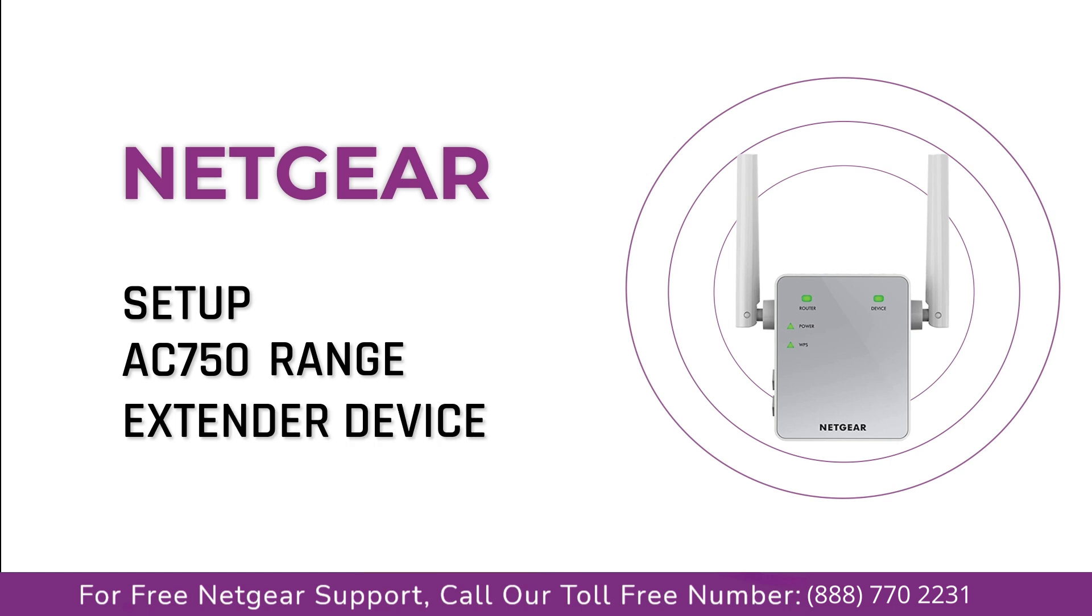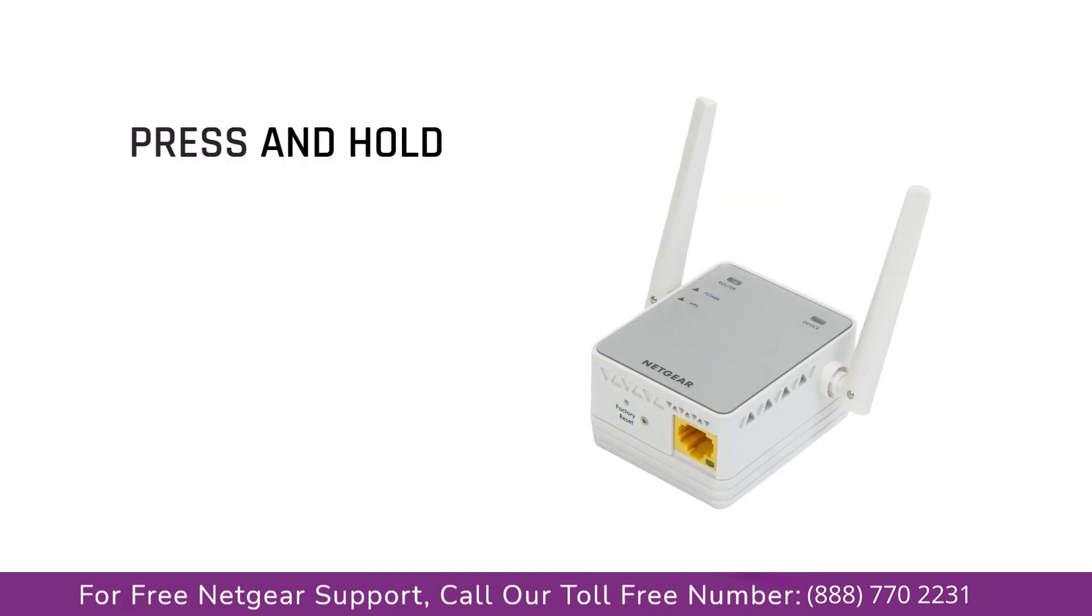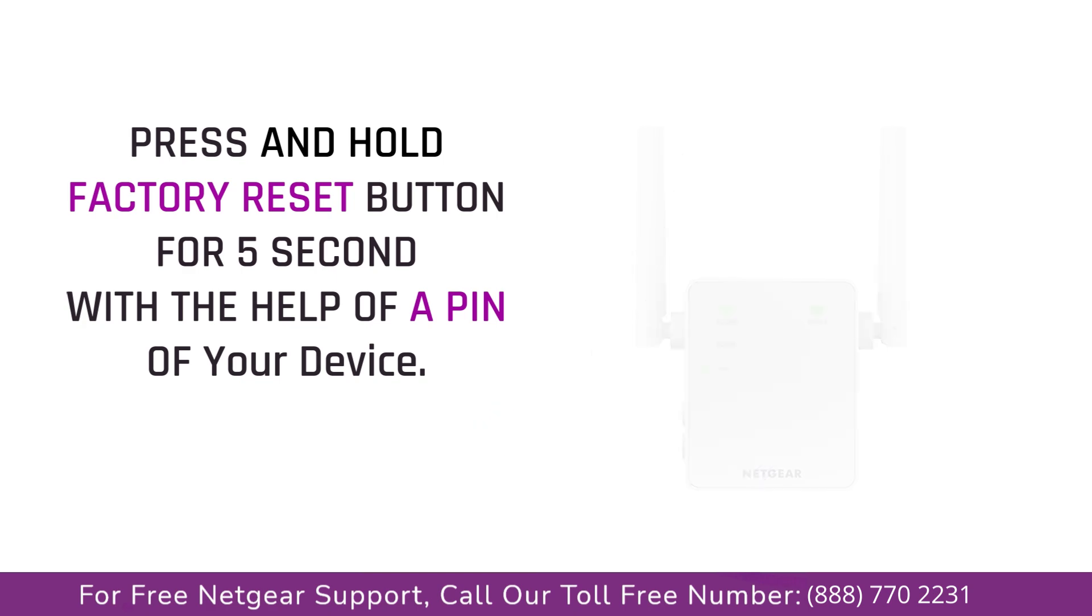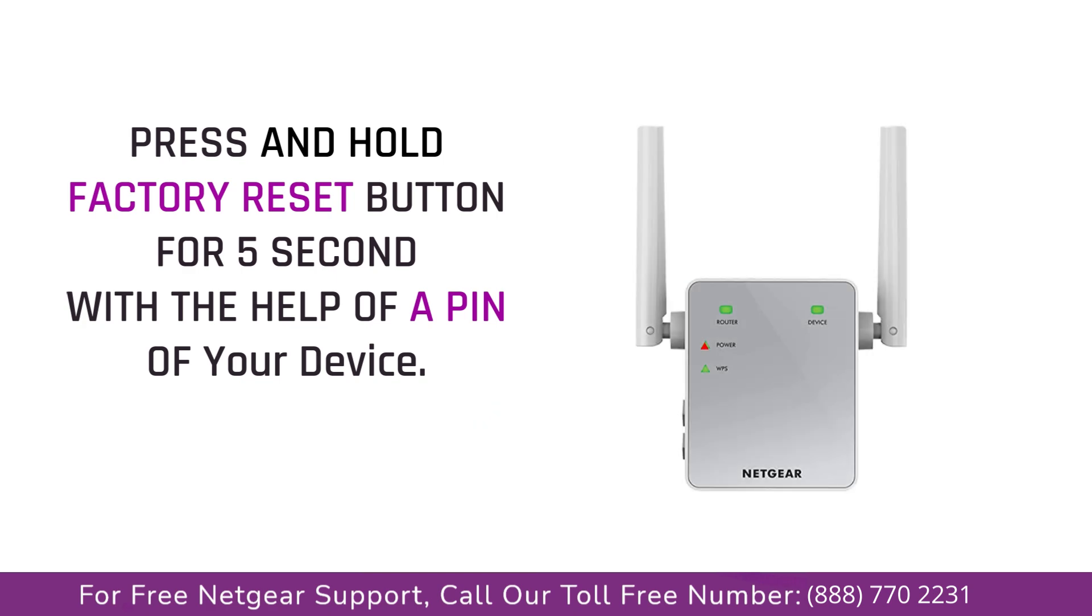Locate the factory reset on your Netgear extender on the side or back of your extender. Take a small pin and press in that hole and you will notice that the LED lights on the extender begin to change. The extender will power off and it can take a few minutes to boot up again.